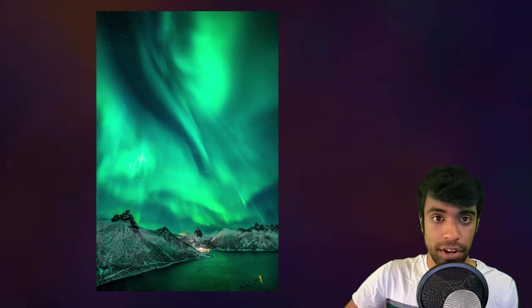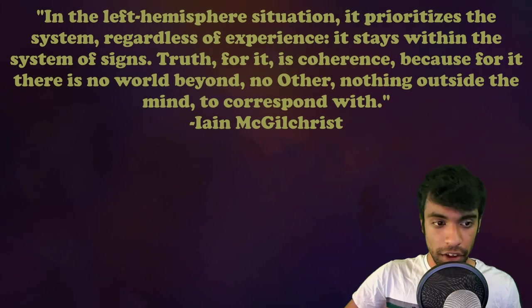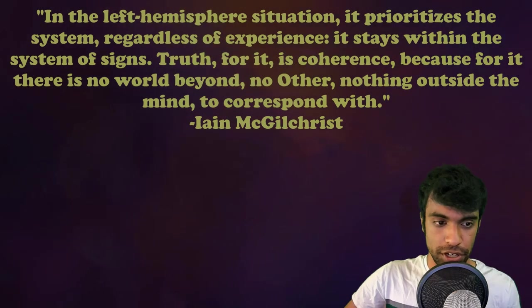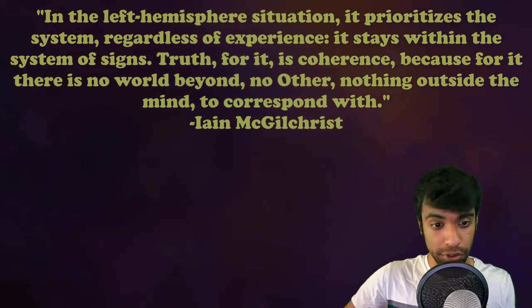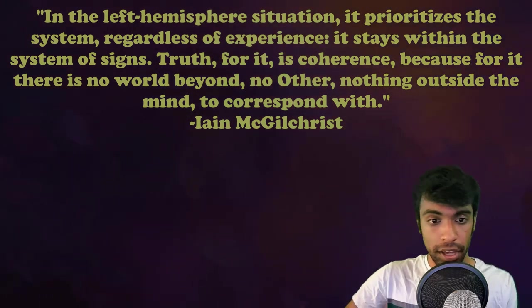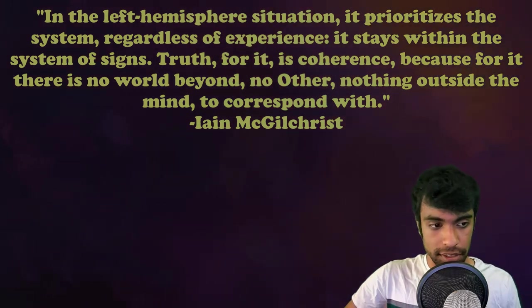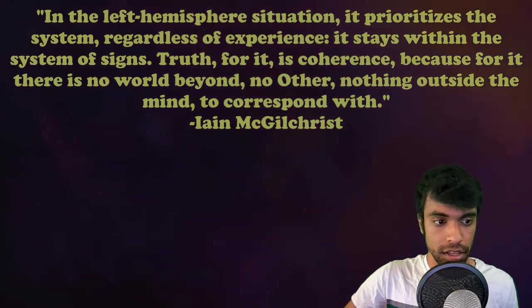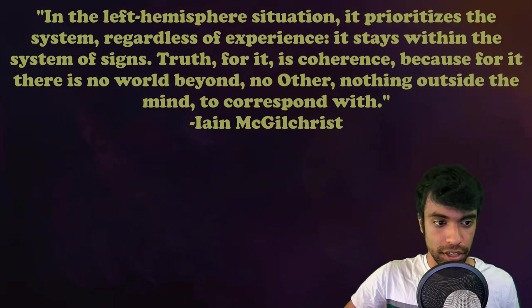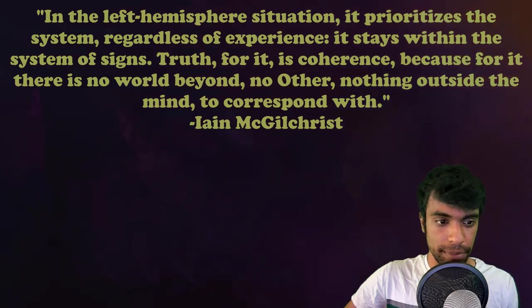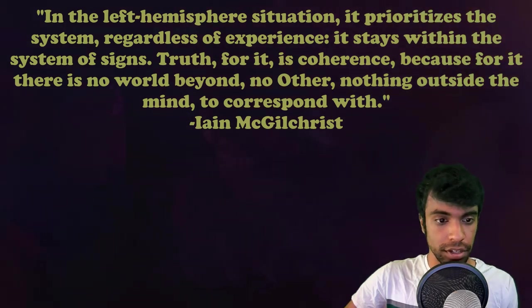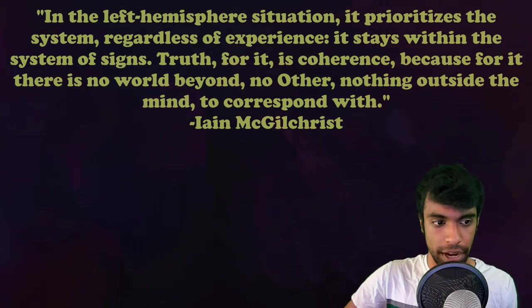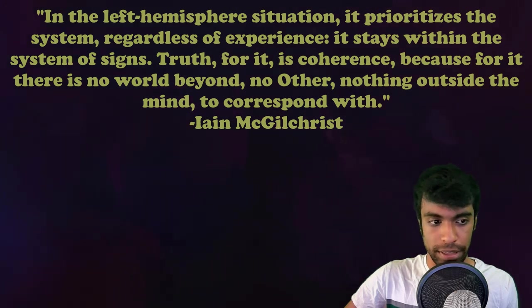The problem with the left hemisphere is summed up well by McGilchrist, who writes: 'In the left hemisphere situation, it prioritizes the system, regardless of experience. It stays within the system of science. Truth for it is coherence, because for it there is no world beyond, no other, nothing outside the mind to correspond with.'